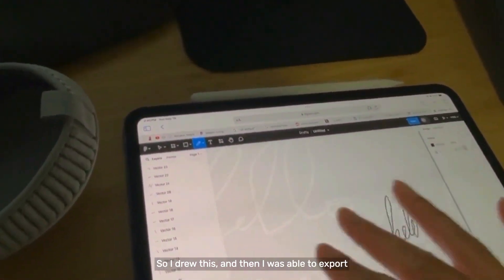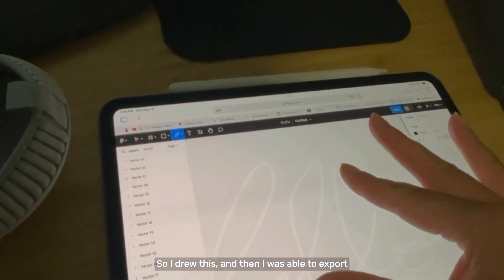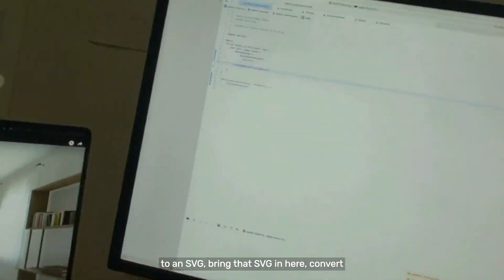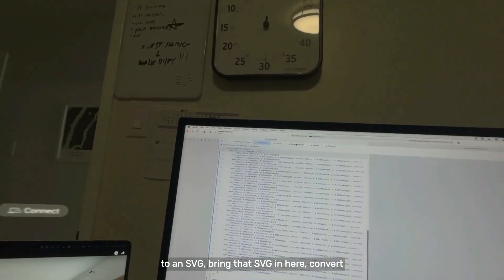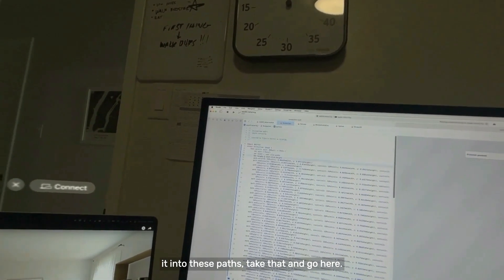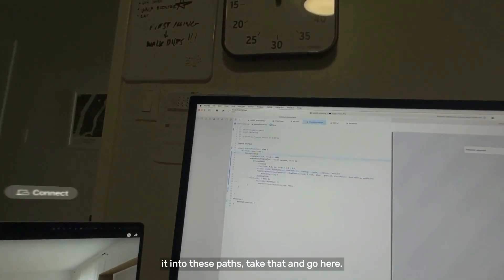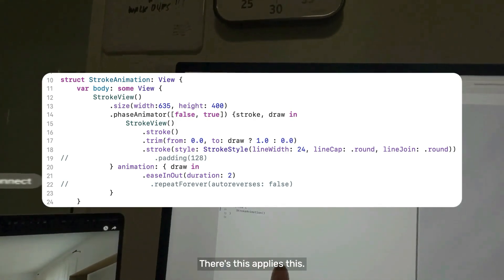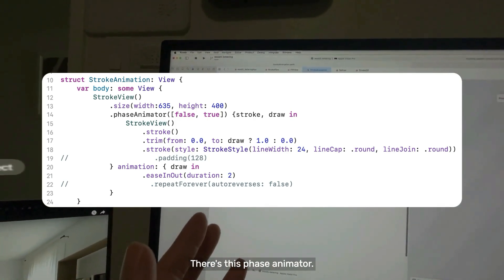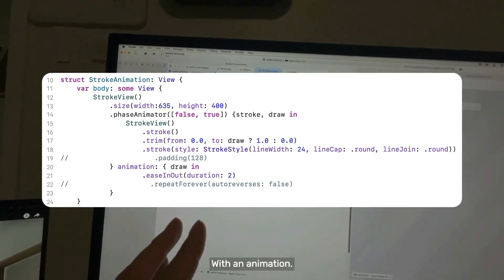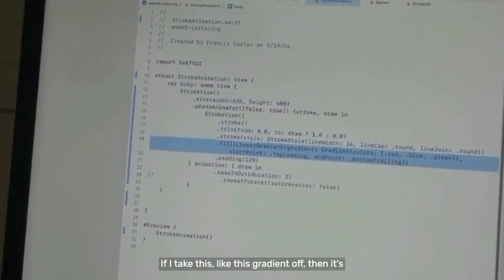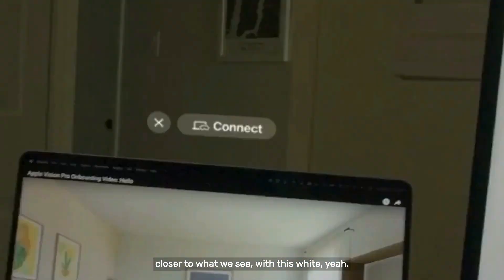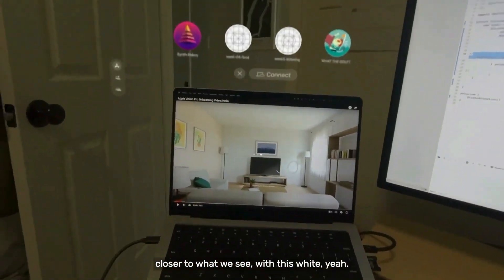That was something that I drew, so I drew this and then I was able to export it to an SVG. I brought that SVG in here, converted it into these paths, took that and there's this phase animator with an animation. If I take this gradient off then it's closer to what we see with the white version.